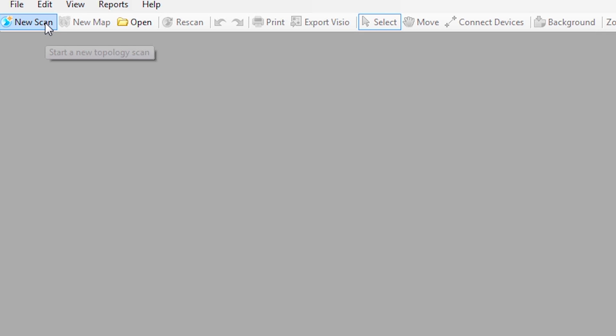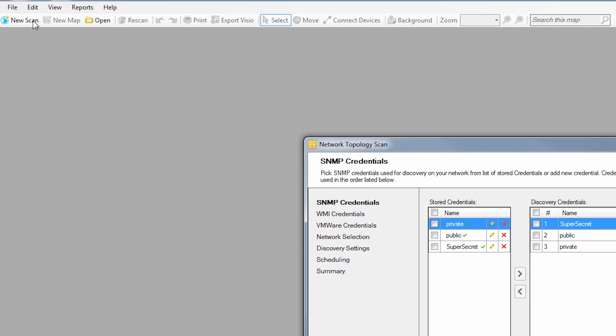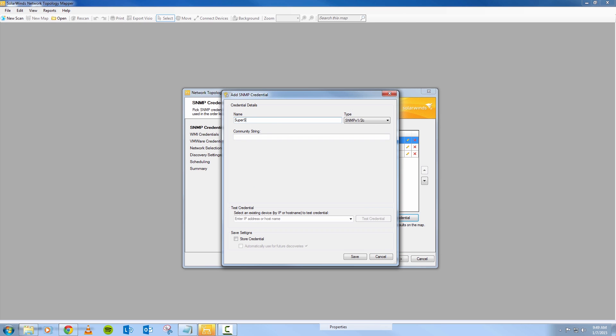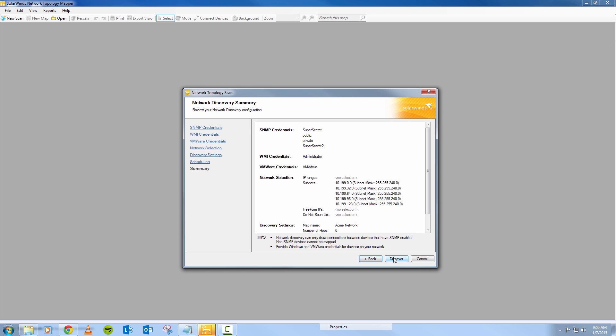Start discovering your network by launching a new scan, entering the discovery credentials, and scanning the network.